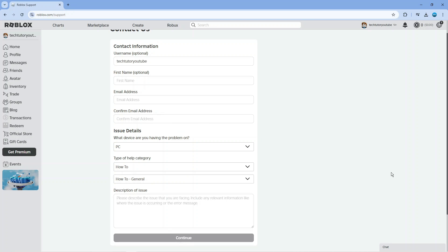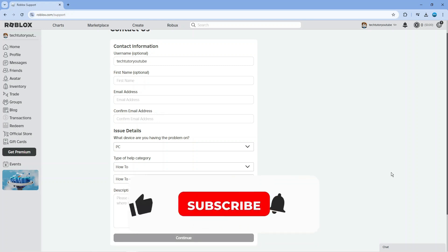So that's how to change account location on Roblox. I hope this tutorial helped you out today. If it did, I would really appreciate it if you'd consider leaving a like and subscribing to the channel.